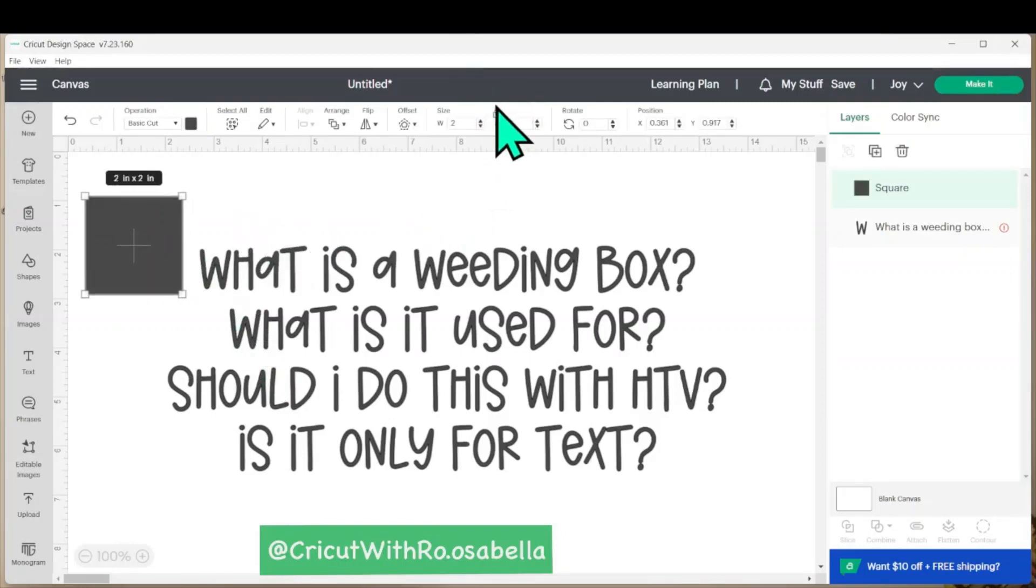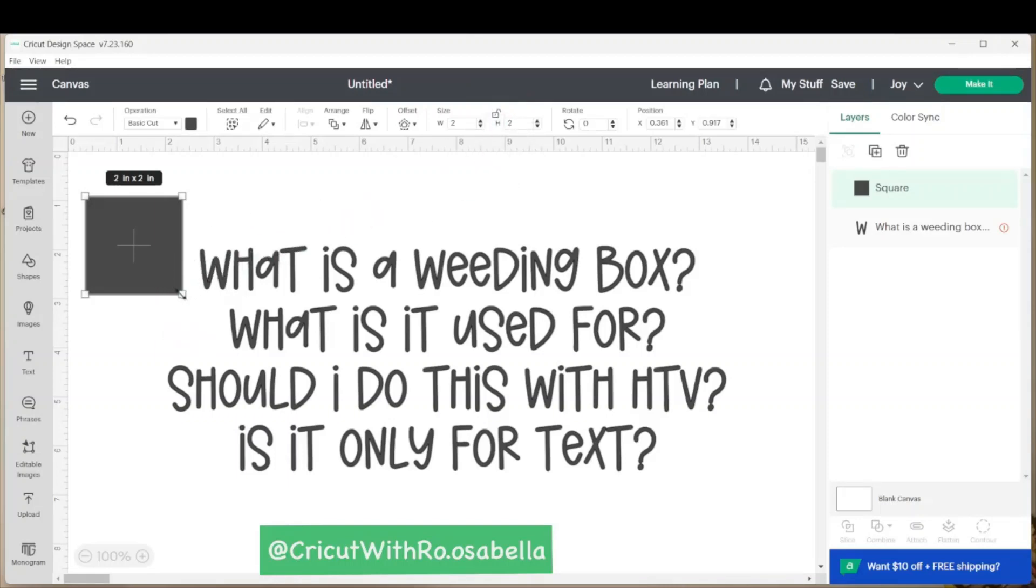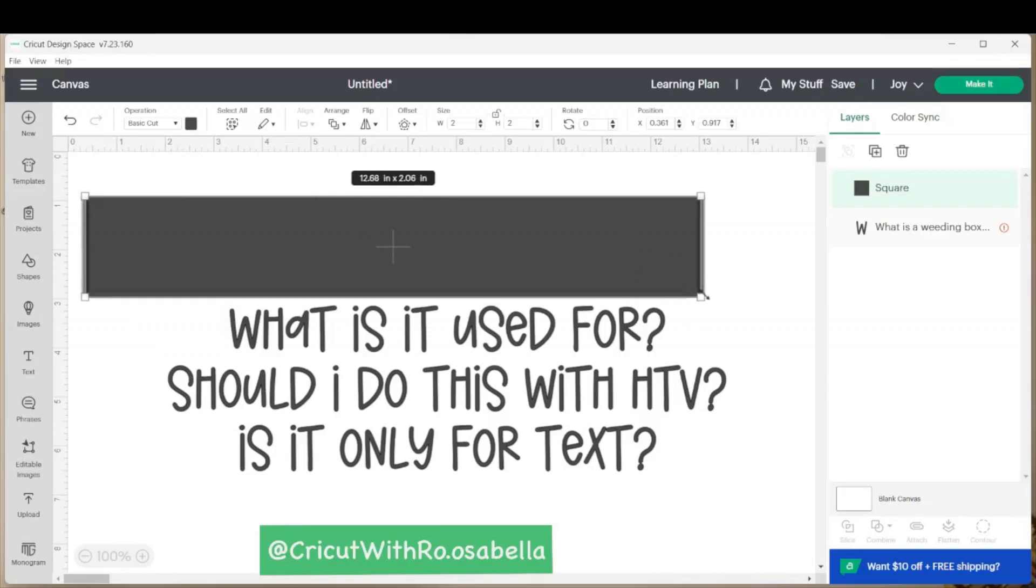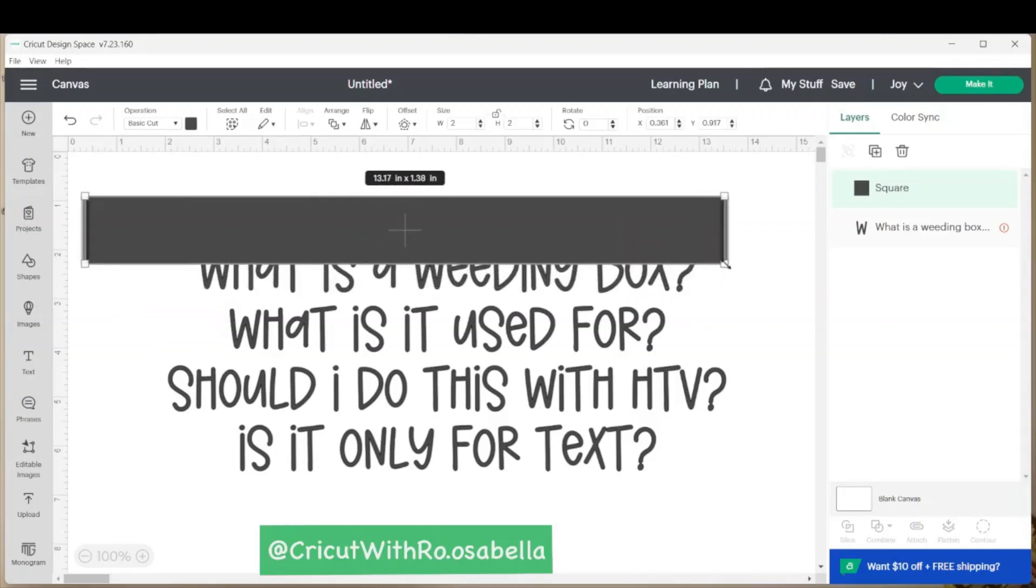From here, I'm going to go to the top toolbar and use the unlock button. Once the shape's unlocked, you can drag it out into a rectangle.